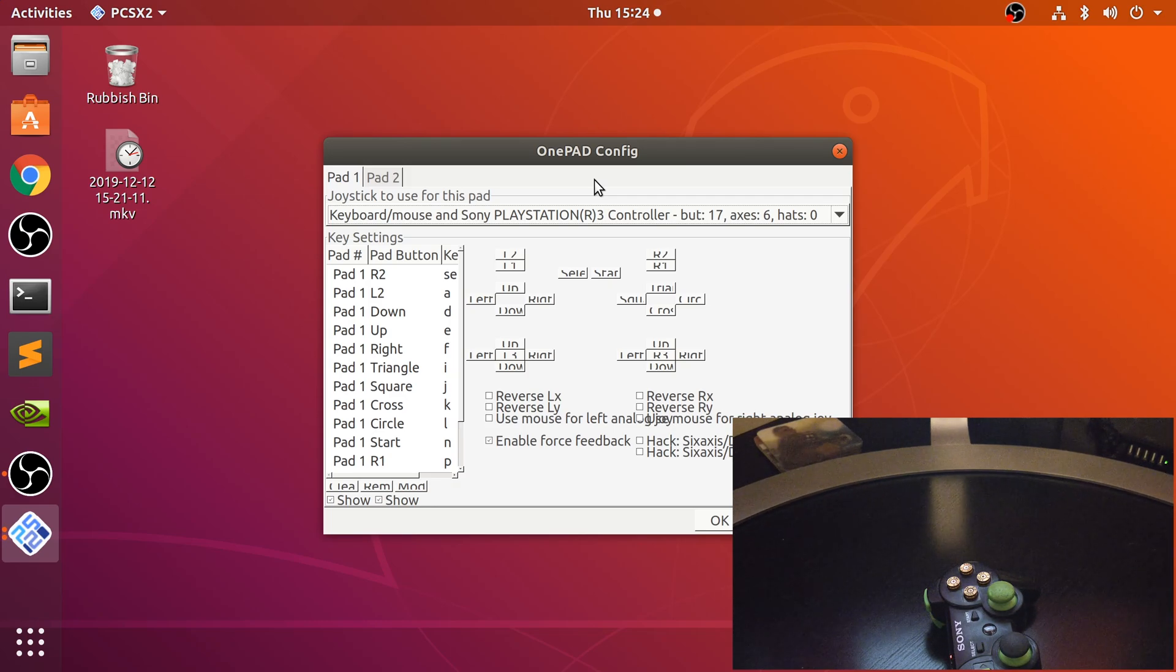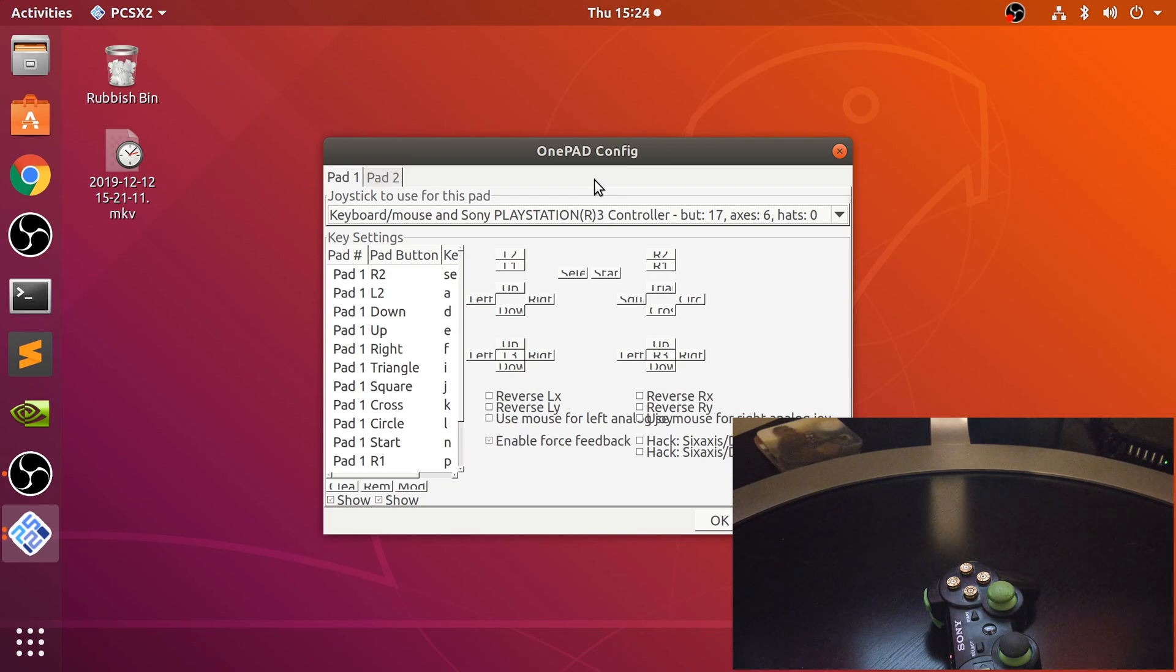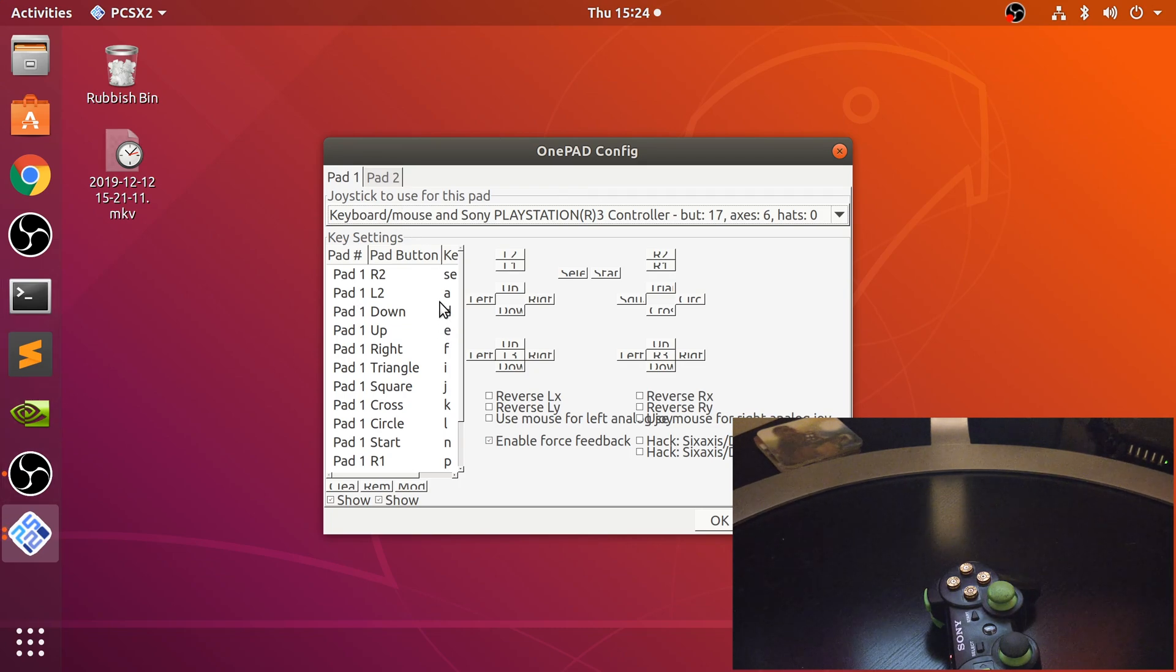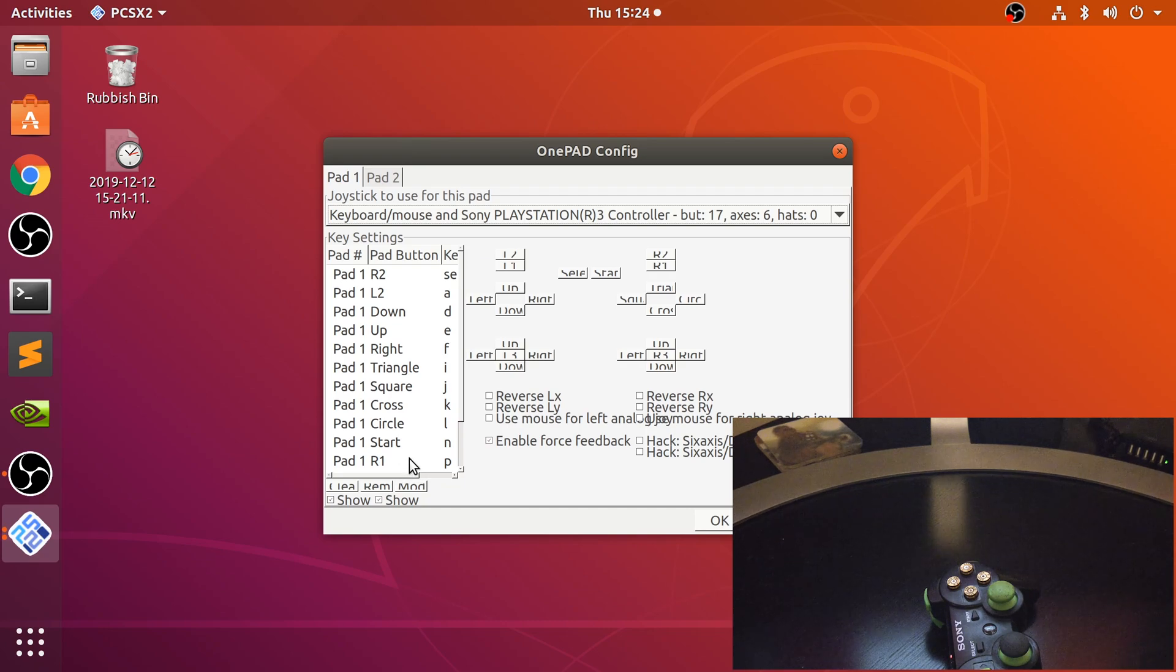Another thing to bear in mind, make sure PCSX2 is closed when you sync it because if it's open it doesn't always detect the new controller that's being plugged in. Just make sure that's closed or close it down and reopen it.